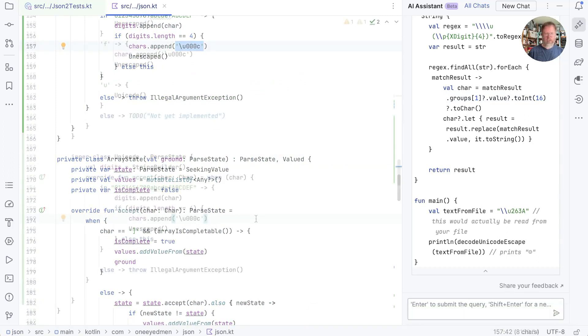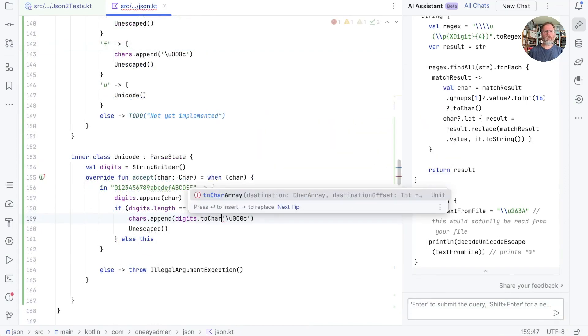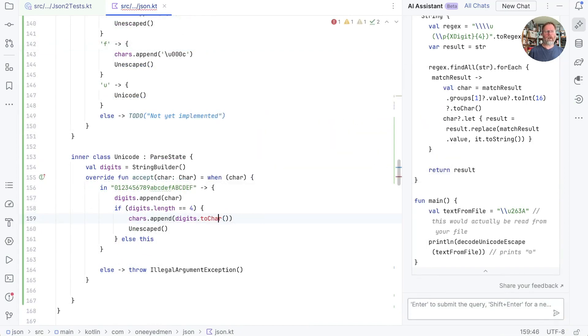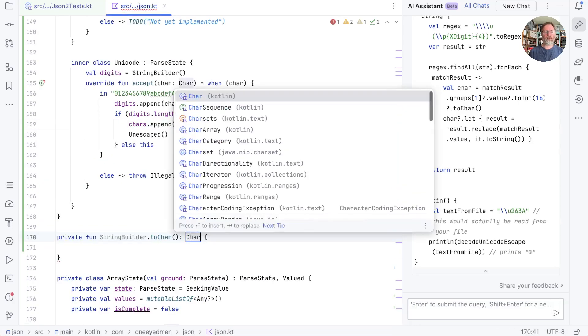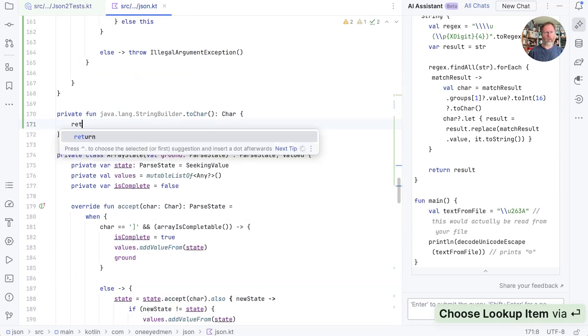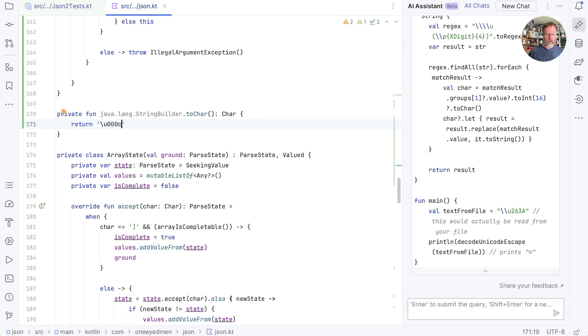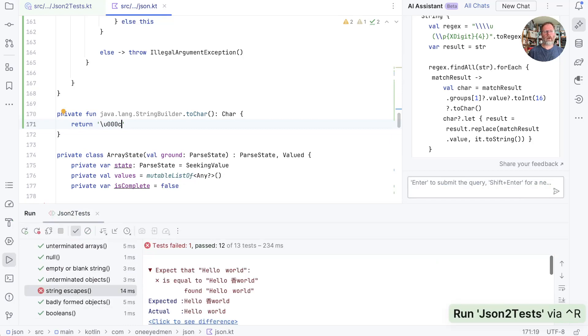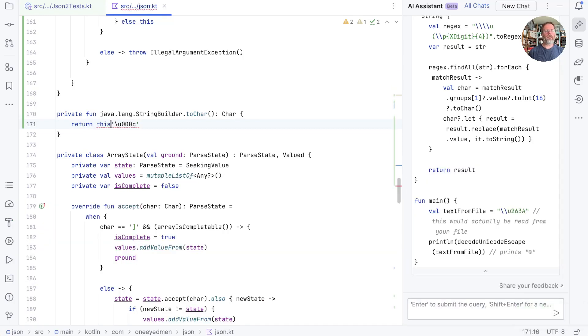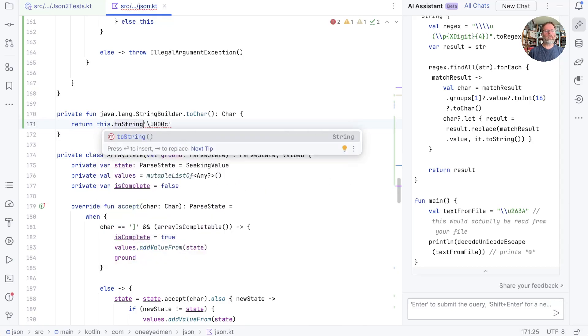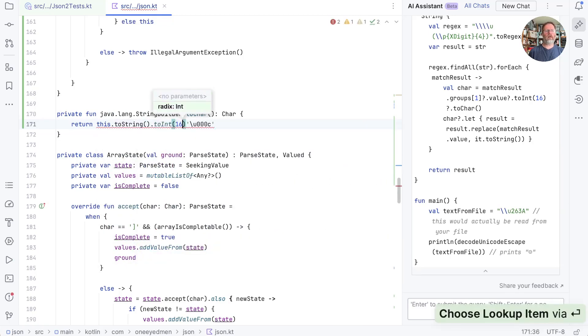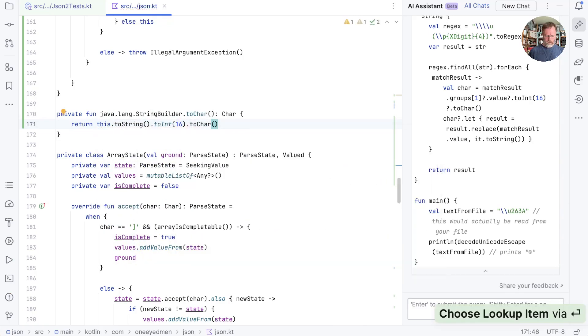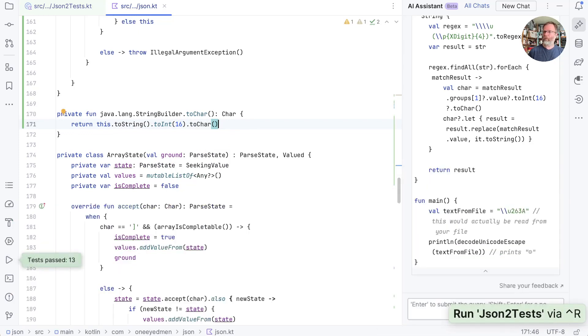So let's go back here and we'll express the thing we want as a function. It's going to return char. And for now we're going to return the thing we know will work in the one case, which is backslash U000C. Just check that. Passes everything but our one case. Good. And now in here I think we can say this to string to int, radix 16 to char. Does that work? Goodness. Yes. Okay.